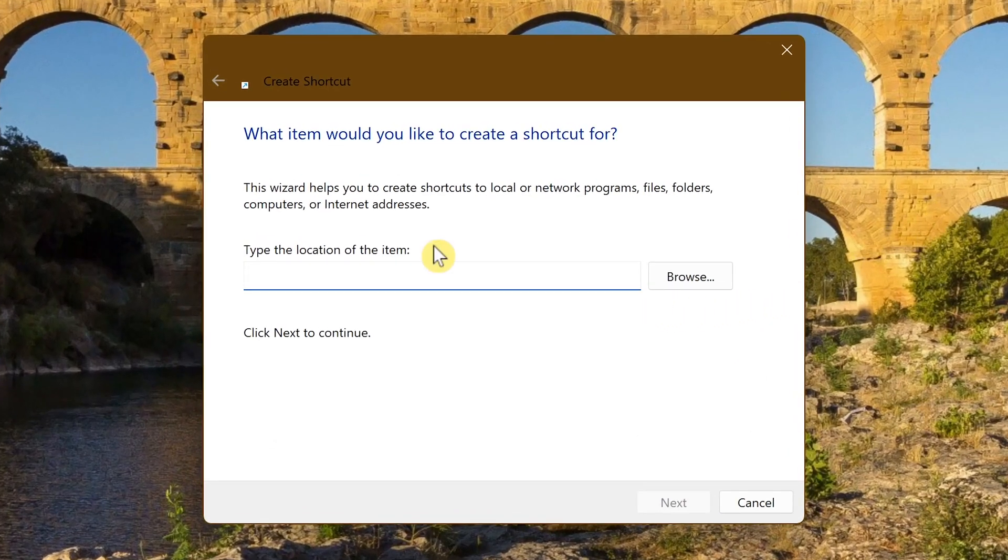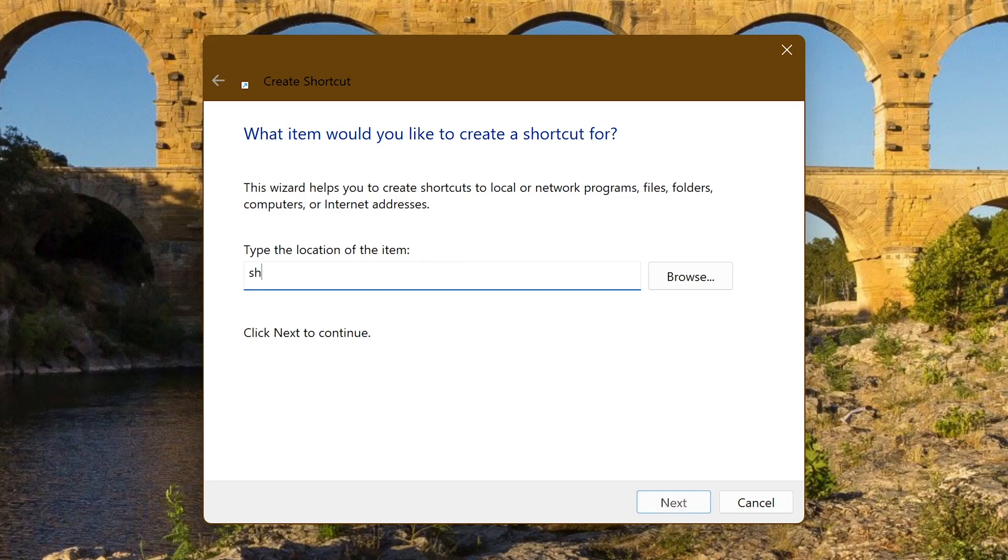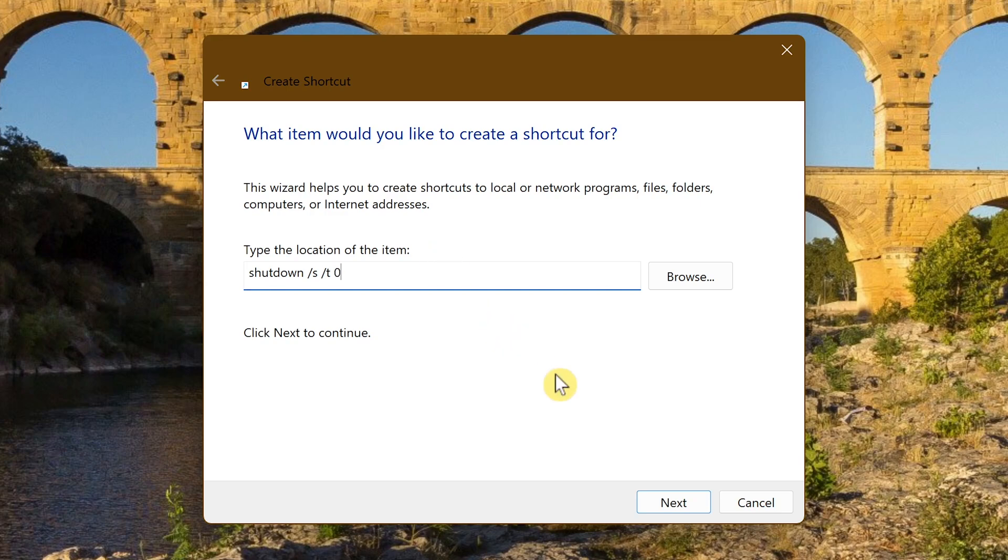Where it says type the location of the item, in the empty space type shutdown, add a space, slash s, add a space, slash t, another space, and then zero. Make sure it's a zero, not an o. When you're done with that, click on next.